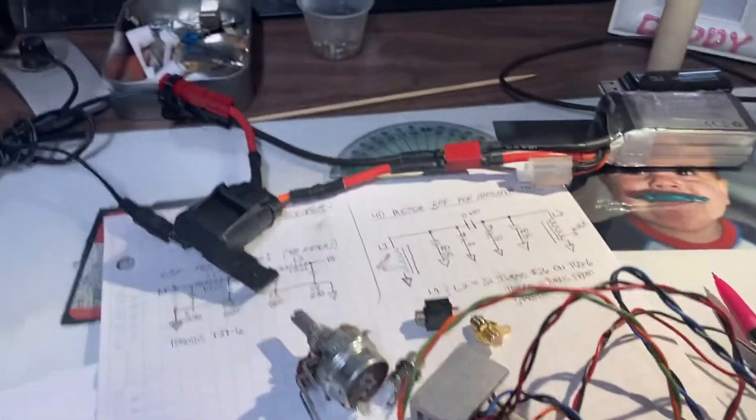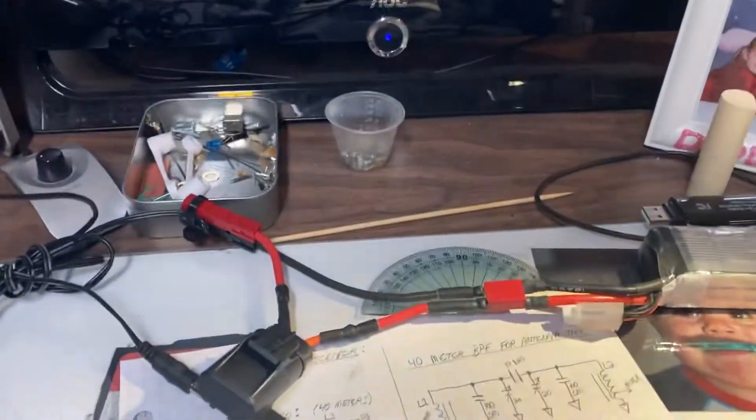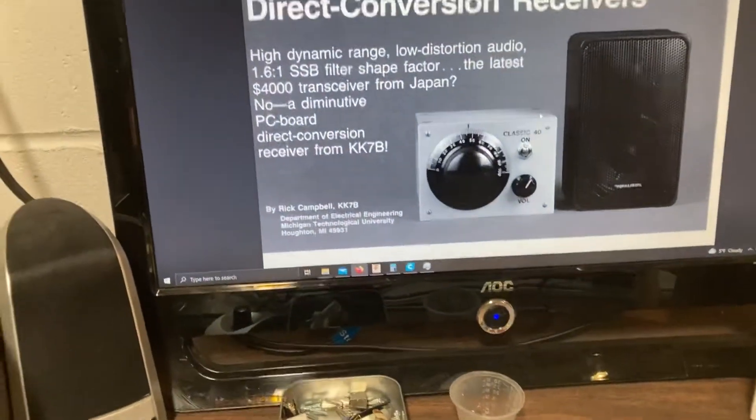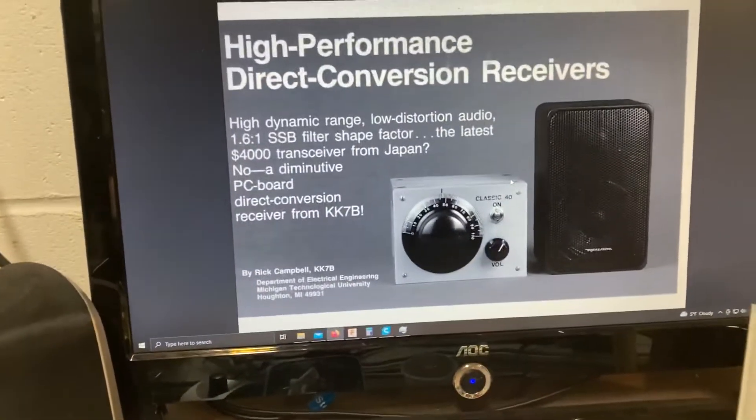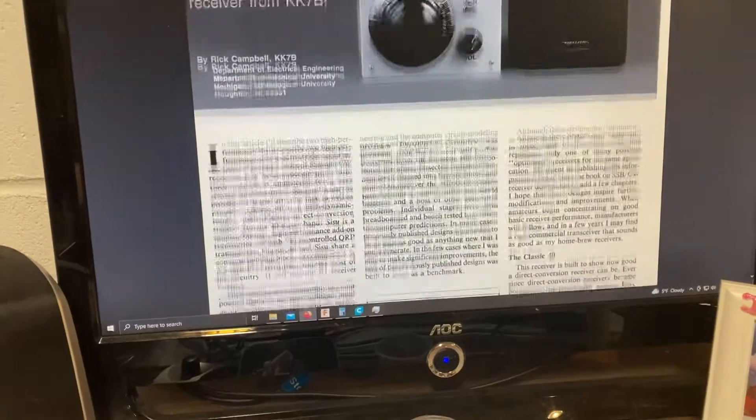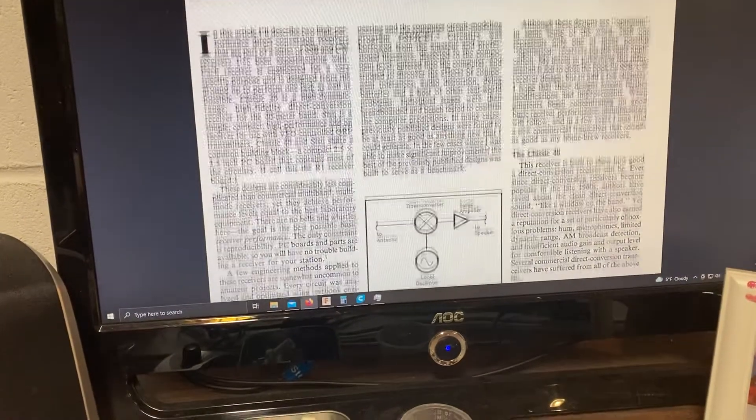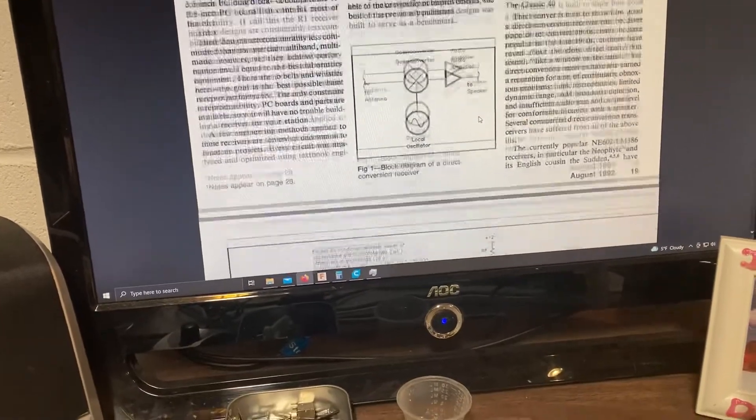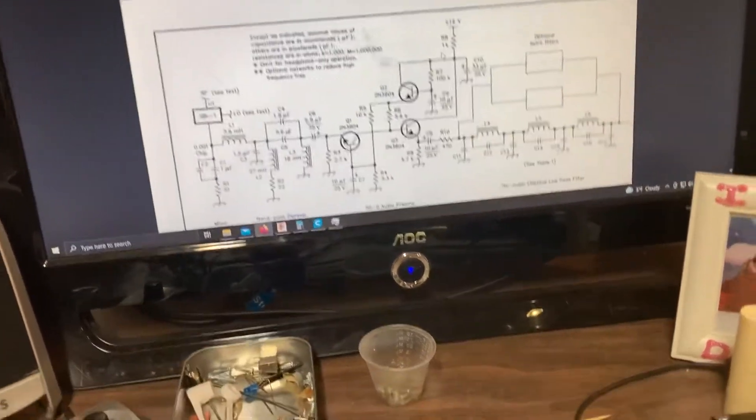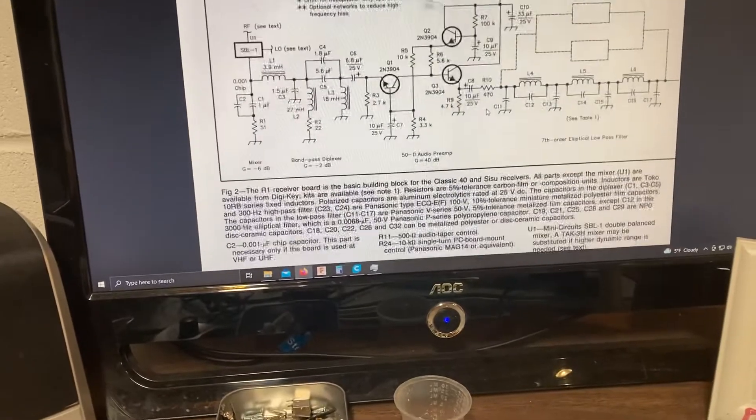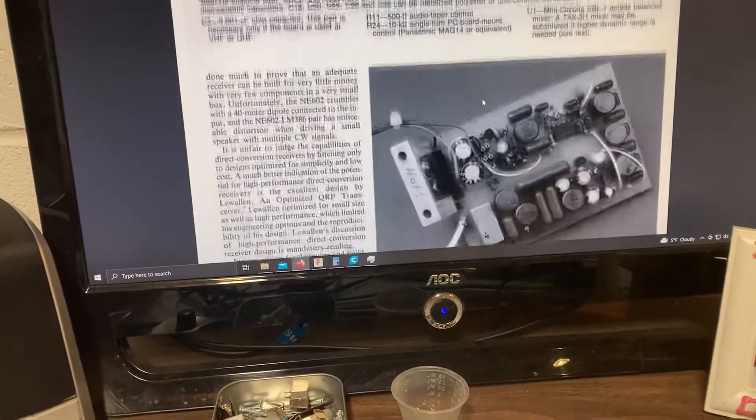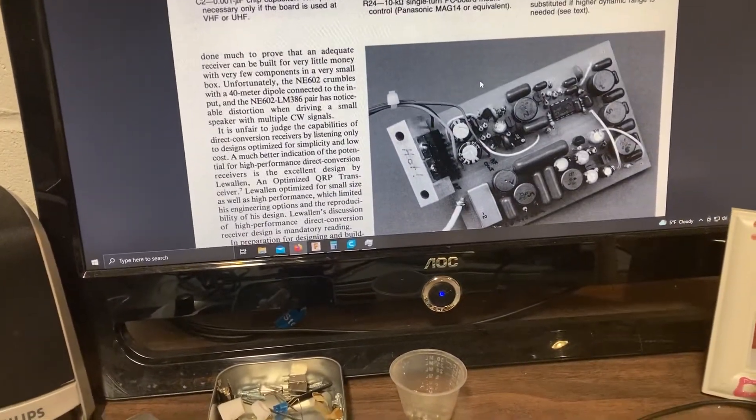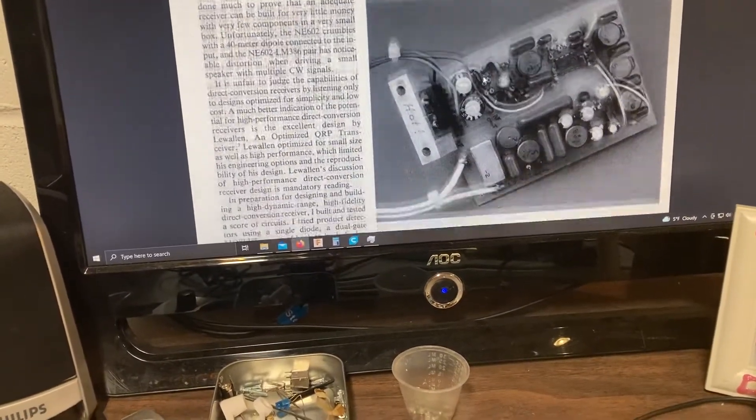Back in 1994, I should know, there was an article published about this little direct conversion receiver that a friend of mine actually put together back in that time frame.